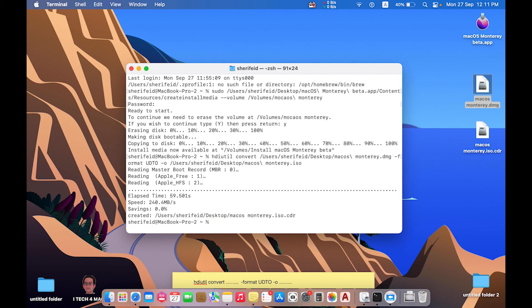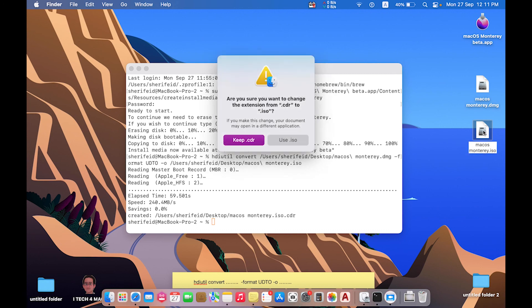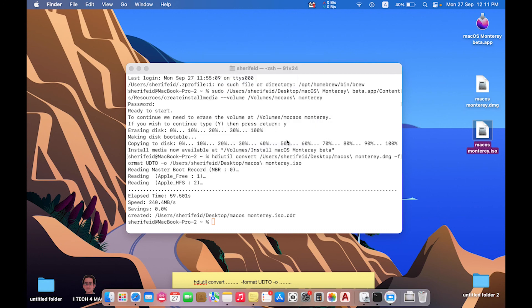Now we have created the ISO image. We can use it as it is, or remove the .cdr extension and leave only the ISO extension.